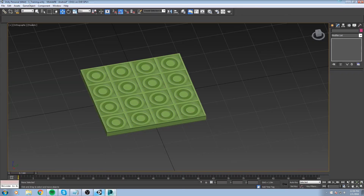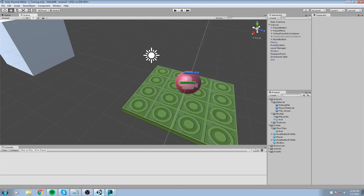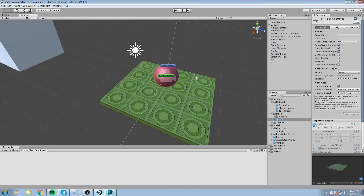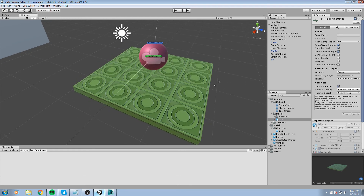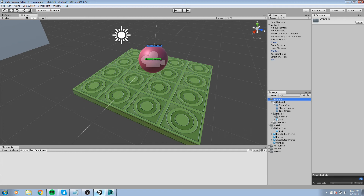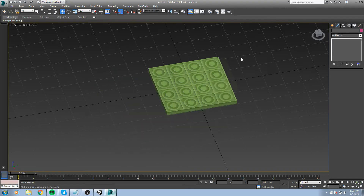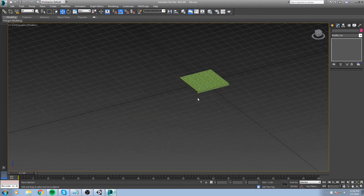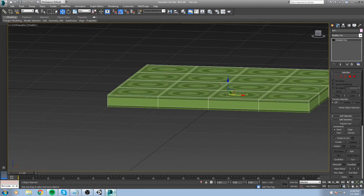Open up your 3D software once more and we are going to open up the 4x4 model. Since we saved the 3DS Max file directly inside our asset folder, you can go into Artwork > Model > 4x4 and simply double-click on it, which will open it in our 3D software.